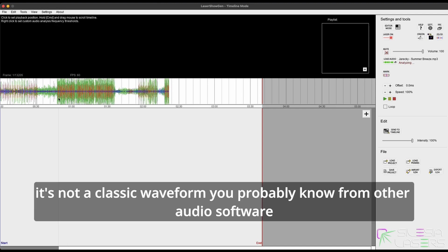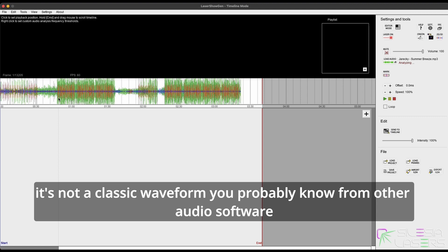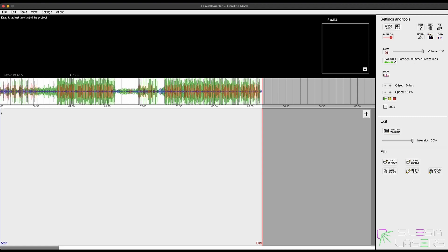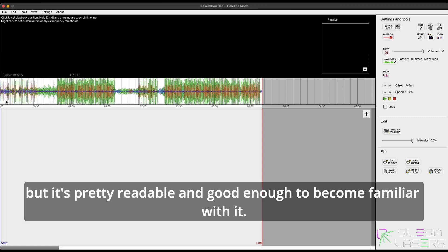It's not a classic waveform you probably know from other audio software, but it's pretty readable and good enough to become familiar with it.